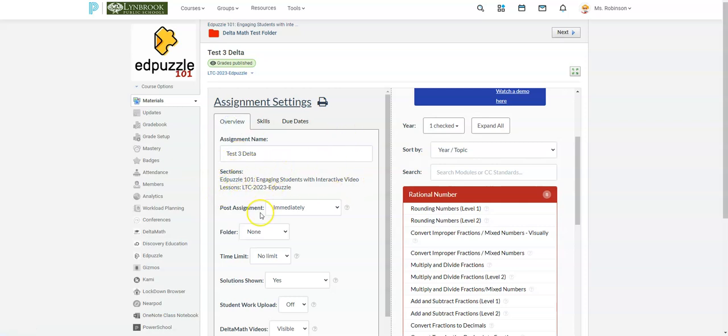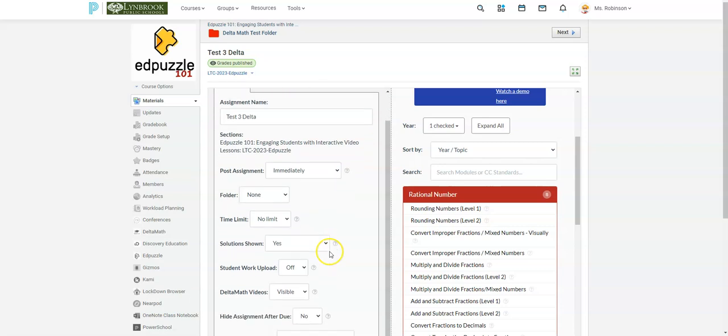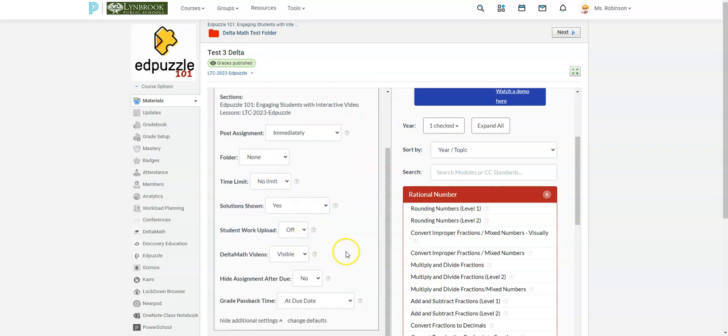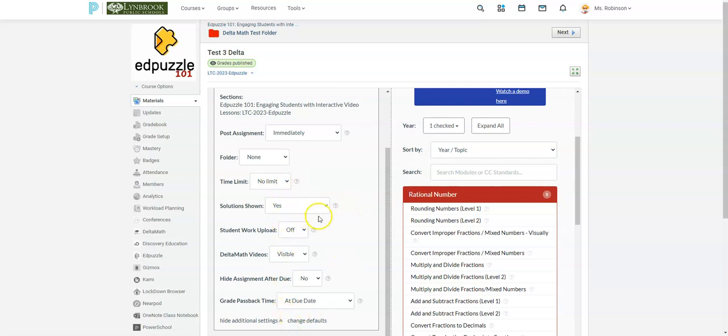Do I want to post the assignment immediately? Yes. Do I want it to be in a folder? I don't need to do that right now. Time limit if you want to set a timeline. So you can just kind of scroll through all of these things and just make any adjustments that you need to.